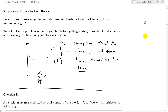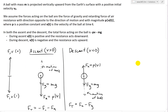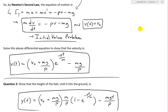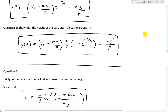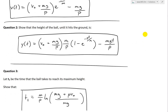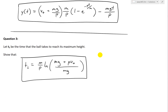Basically this project involves throwing a ball directly in the air, straight up, and then as it comes back down, the question is: do you think it takes longer to reach a maximum height, or to fall back to earth from its maximum height? In question one, we went over the governing differential equation of the motion of the ball and developed the velocity function. Question two covered the height of the ball as a function of time, and now question three looks at solving for the time it takes to reach its maximum height.